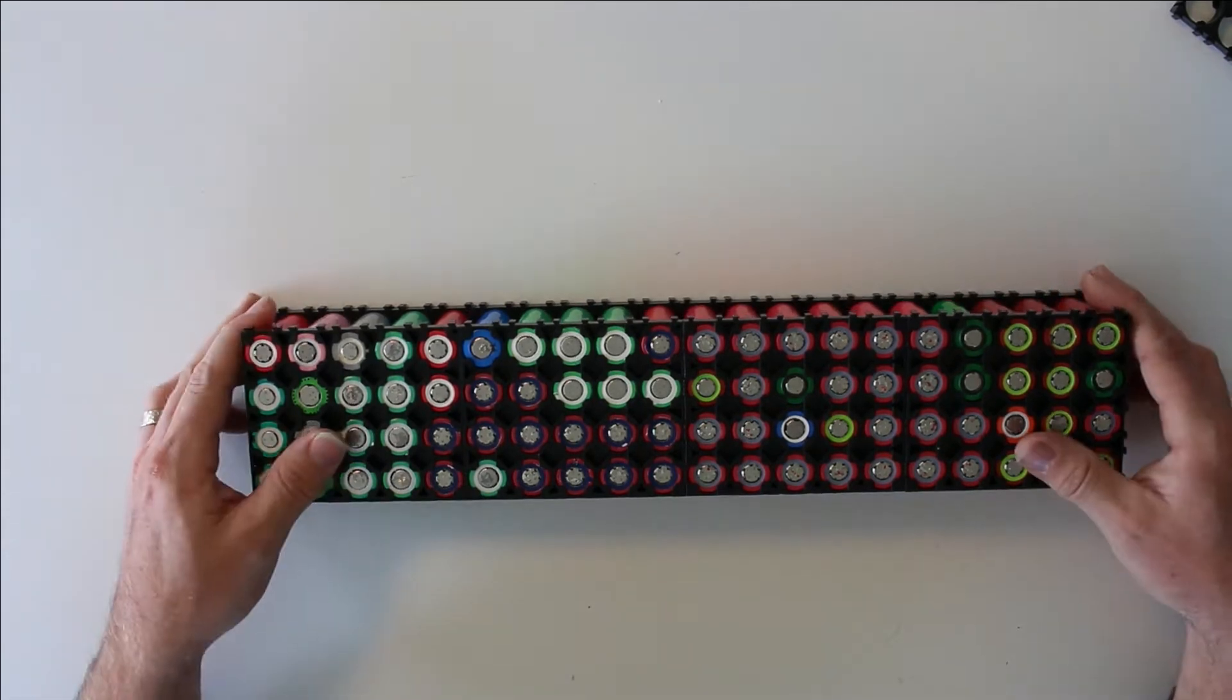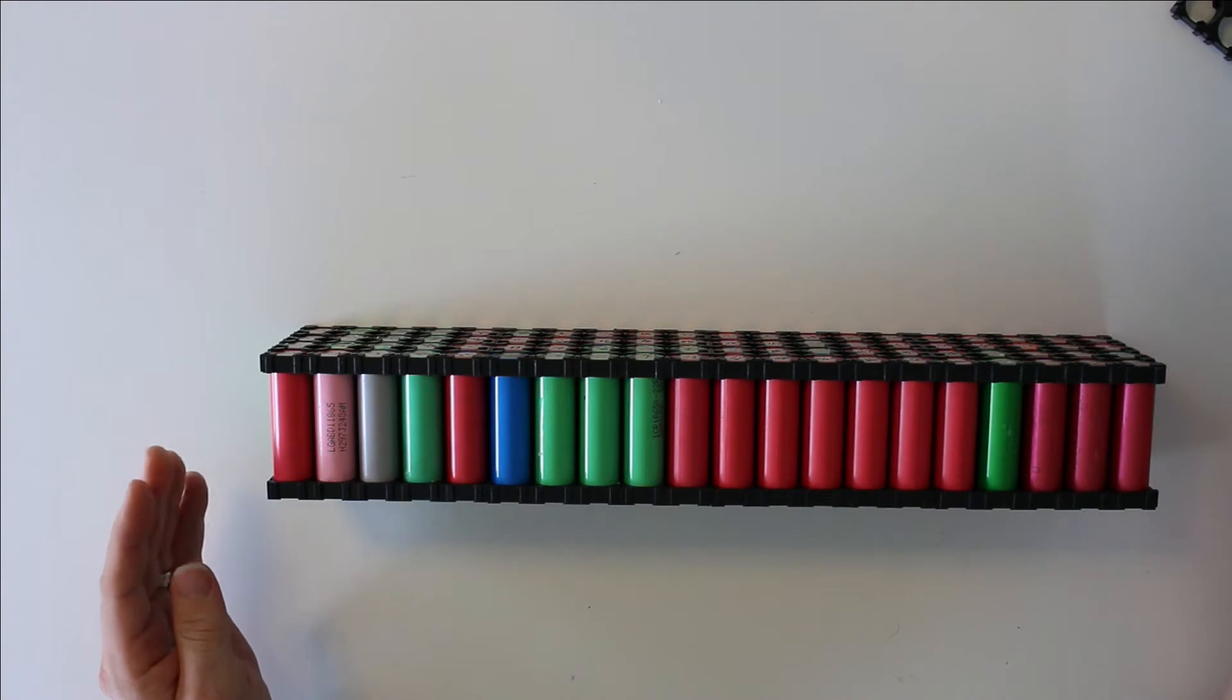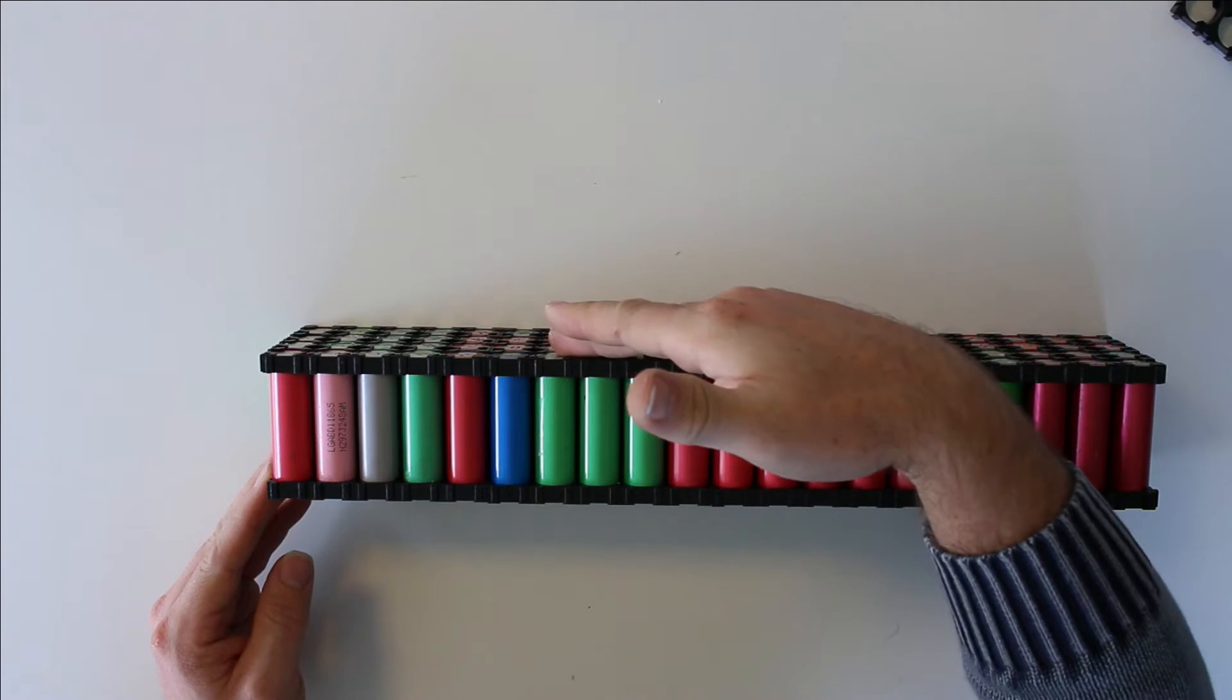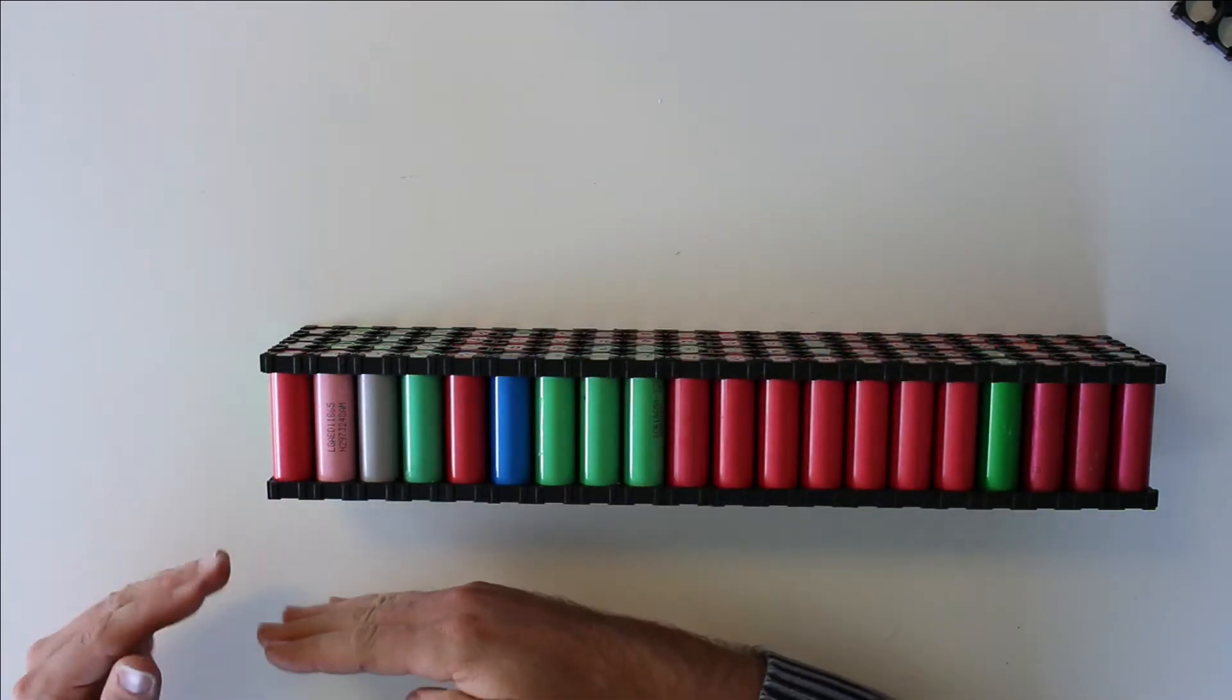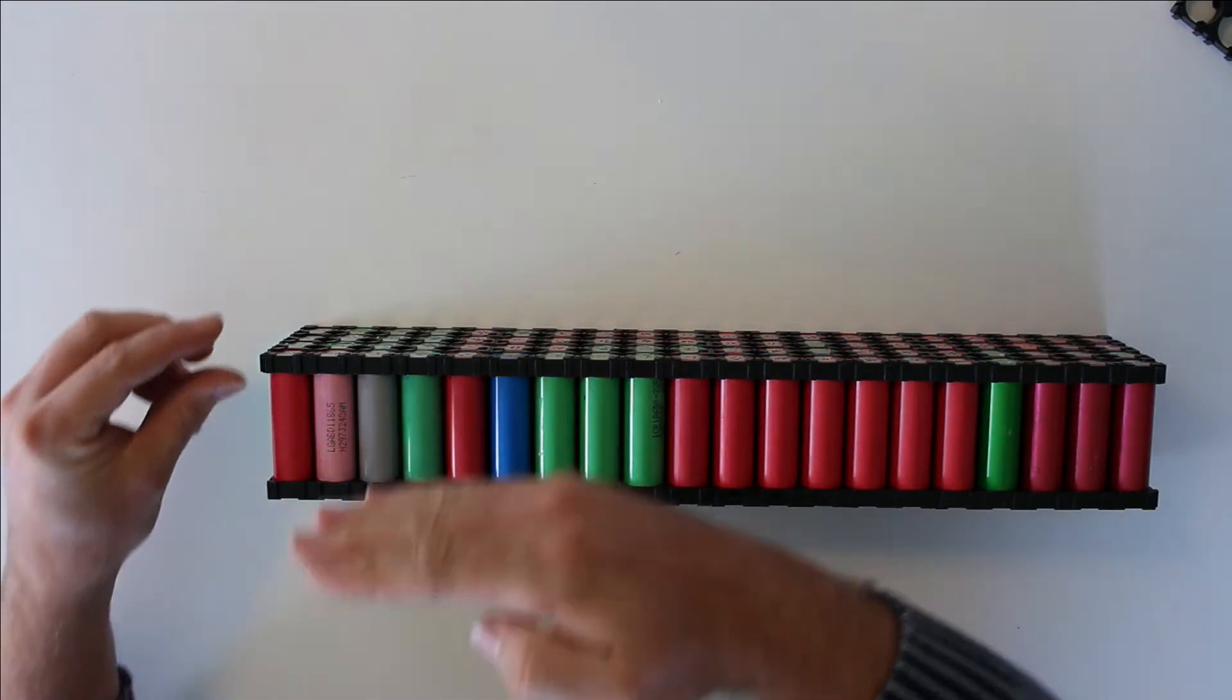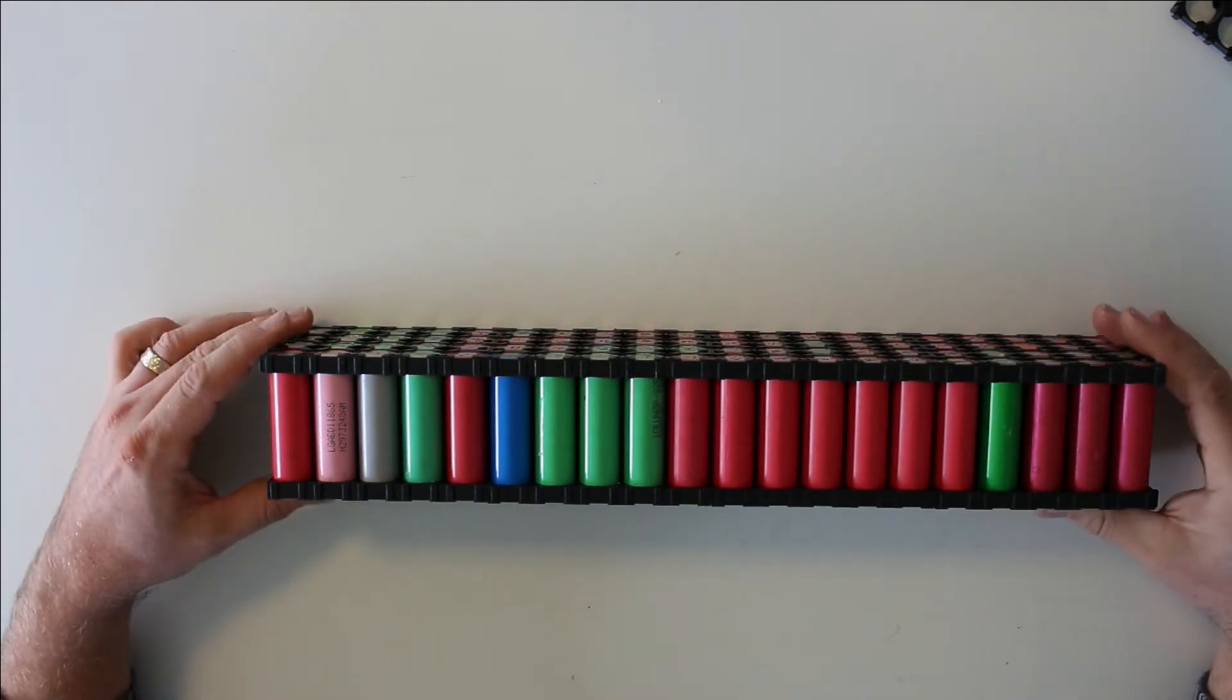That also means that my plus side will be on this side of the pack but my minus side will also be here. So I will connect them minus plus over here, minus plus over here. So I will build the packs like that.